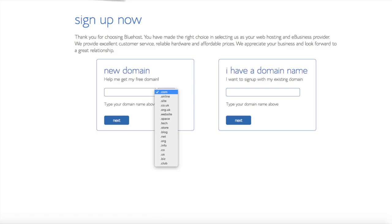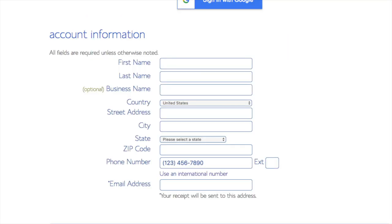I'm going to type in a domain here and click the next button. You are now brought to a create your account page. This is where you will input your information. We have first name, last name, the business name is optional, put your country address information in, put a phone number, and lastly the best email for you as you'll get emailed a receipt of payment and a copy of your login credentials.